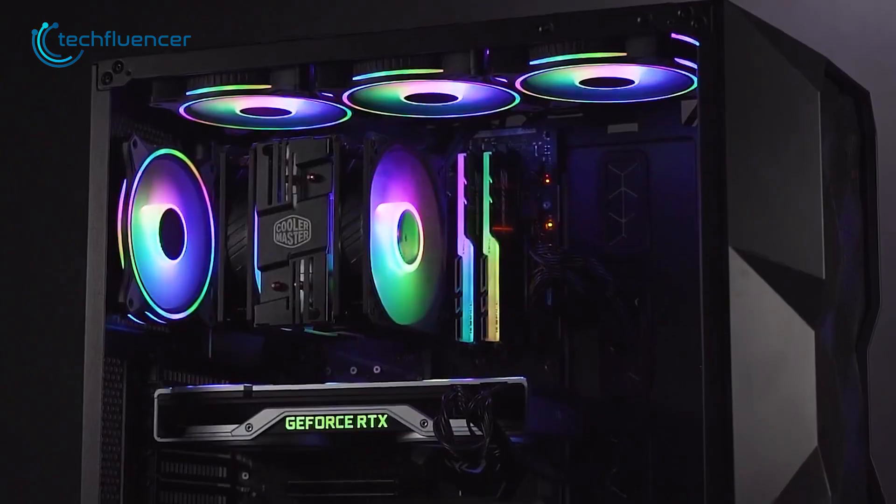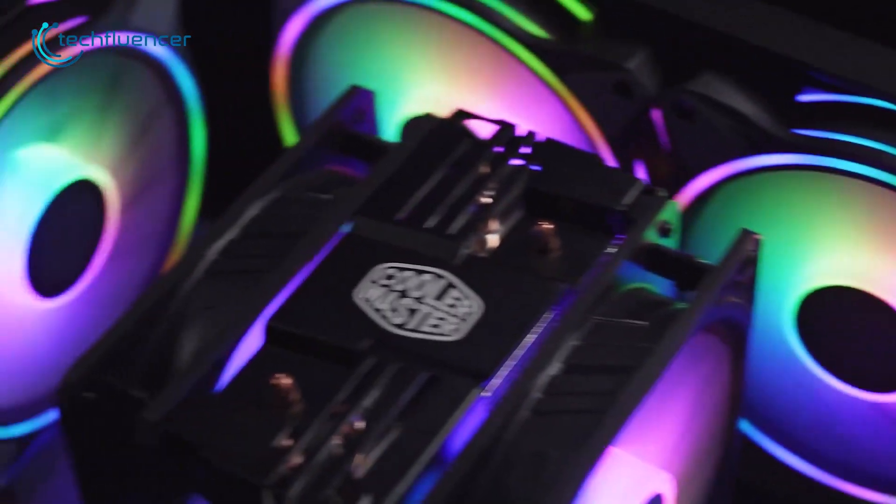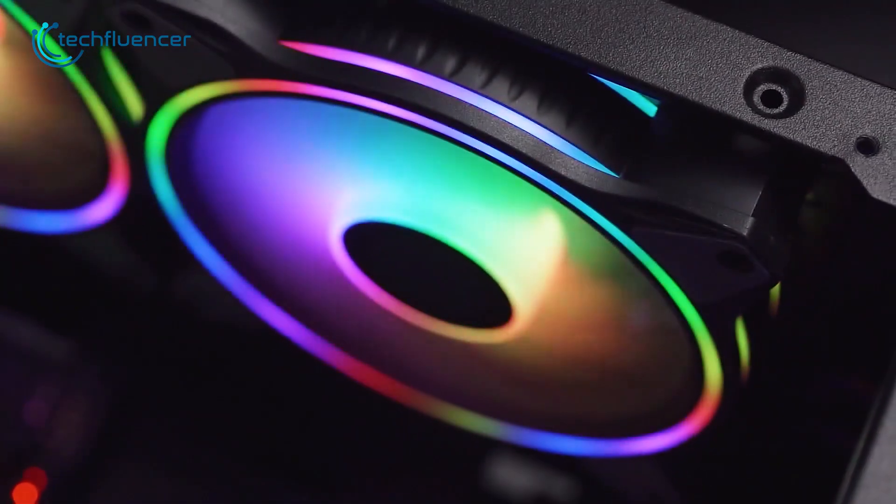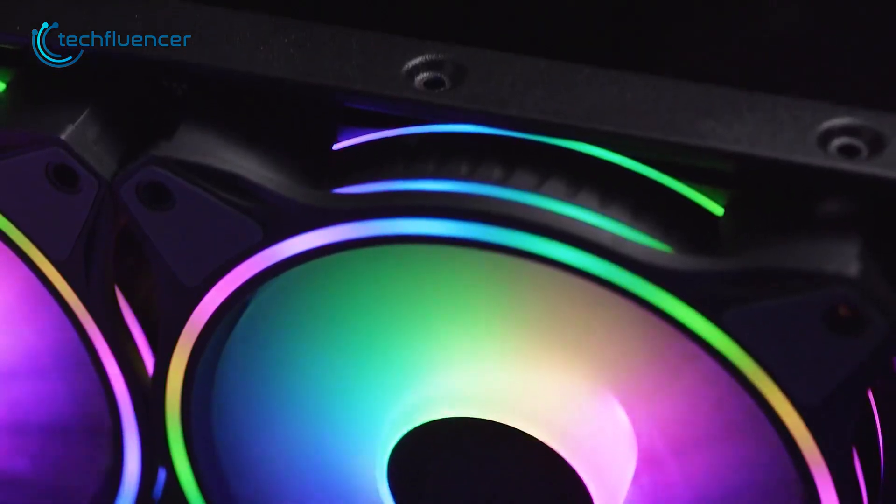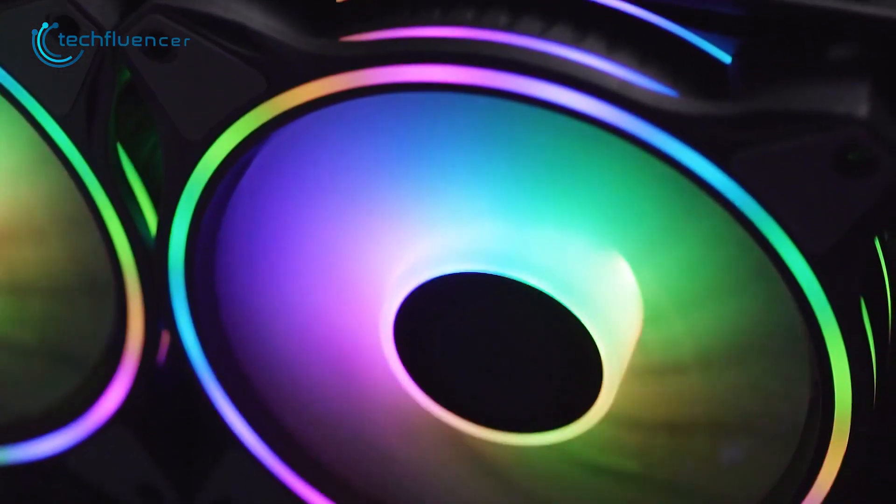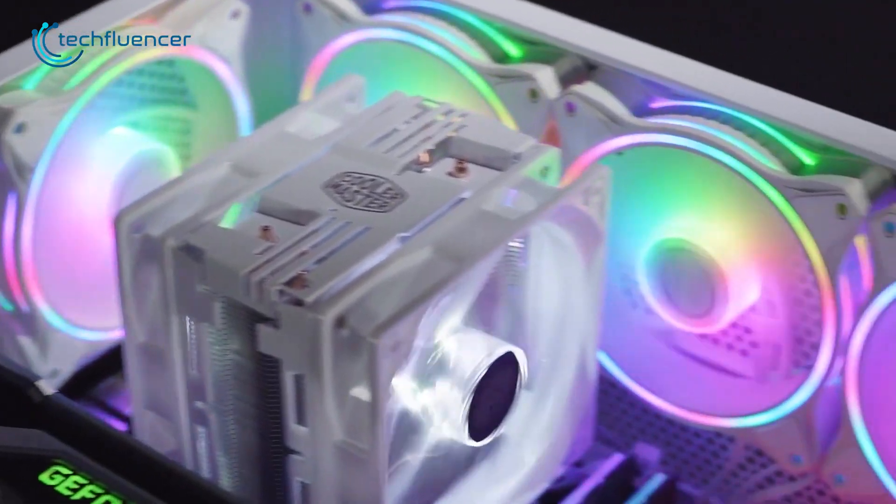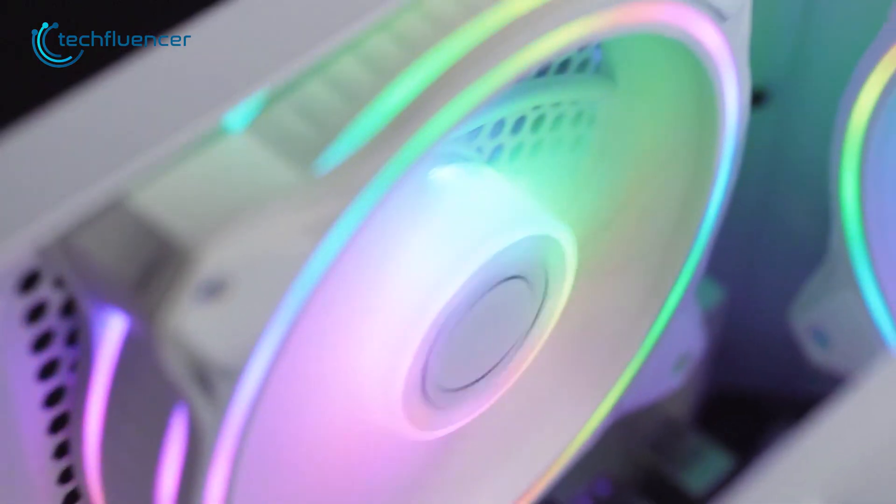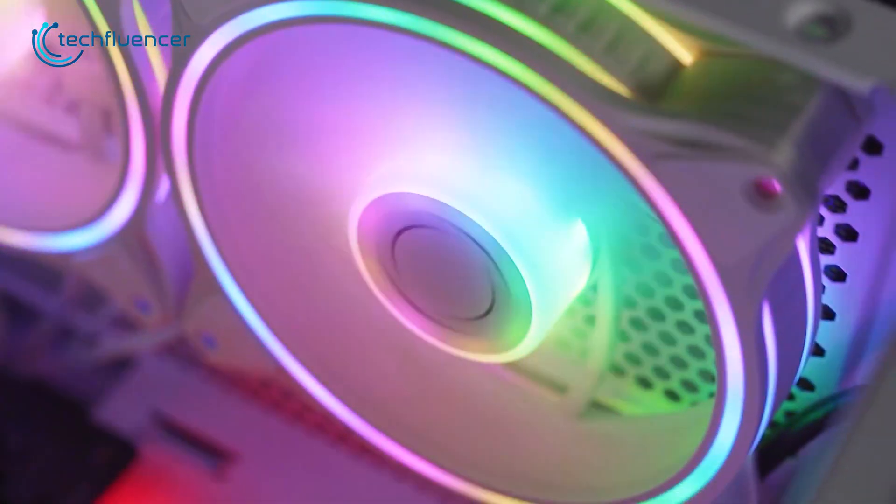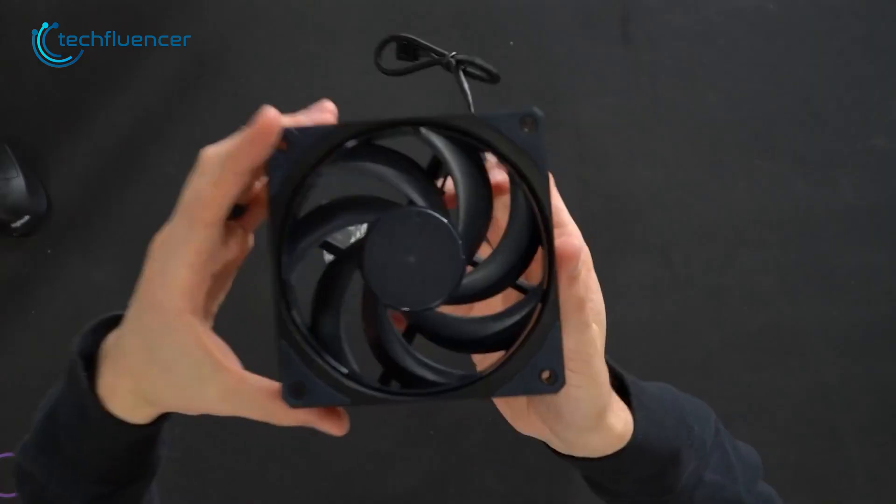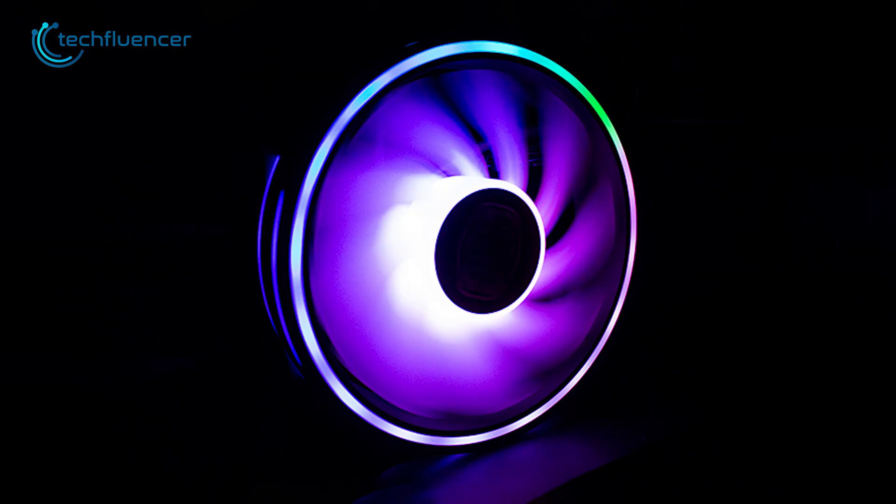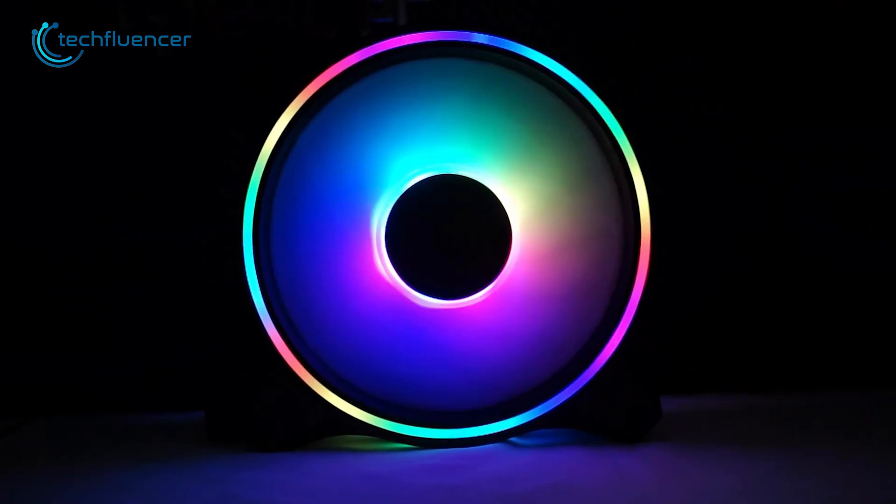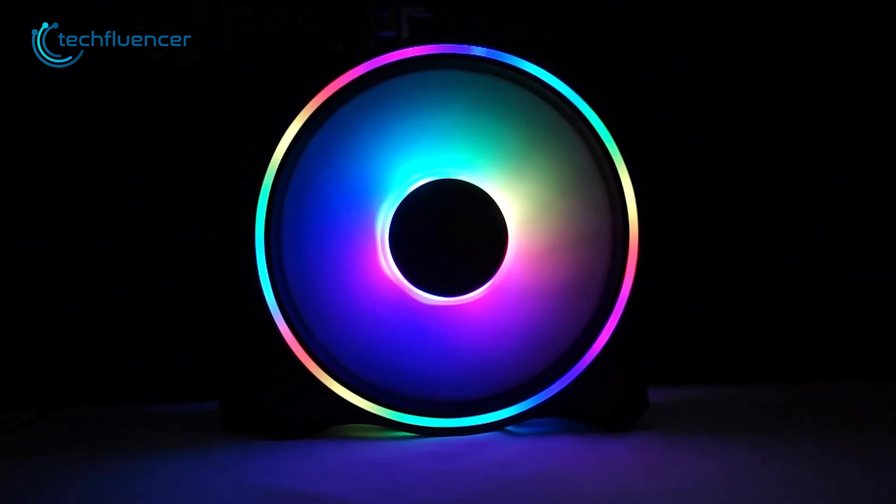And if you're looking for a fan case that's all about performance, the Master Fan MF120 is a decent choice. This fan is designed to provide high performance cooling while being virtually silent. With its unique design, the MF120 is sure to make a statement in any build. One of the things that set this fan apart from the other case fans is its unique fan blade design. The fan blades are shaped like airfoils which helps to increase airflow while also reducing noise.